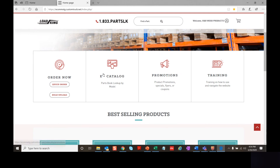In our training section, in addition to this quick reference video, there will be other quick reference videos covering Order Now, quick orders, bulk upload, and the e-catalog section. There will also be helpful PDFs and quick reference documents available, and if any training events are available, they will be posted here as well.